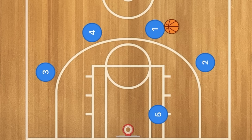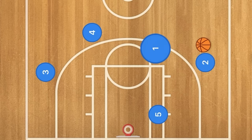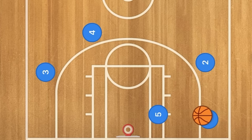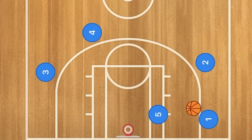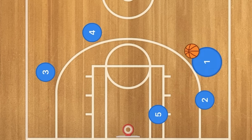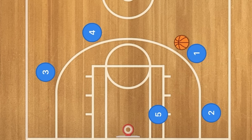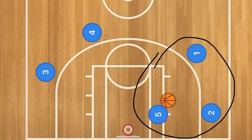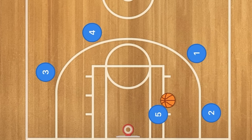Player 1 is going to pass to player 2, then 1 cuts down to the post and back out, where 2 could pass to player 1. This is a triangle motion offense you may have seen on this channel. If player 2 passes to player 1, player 2 will then screen for player 1. If there's nothing happening there, player 1 passes to 5 and there's nothing there either.